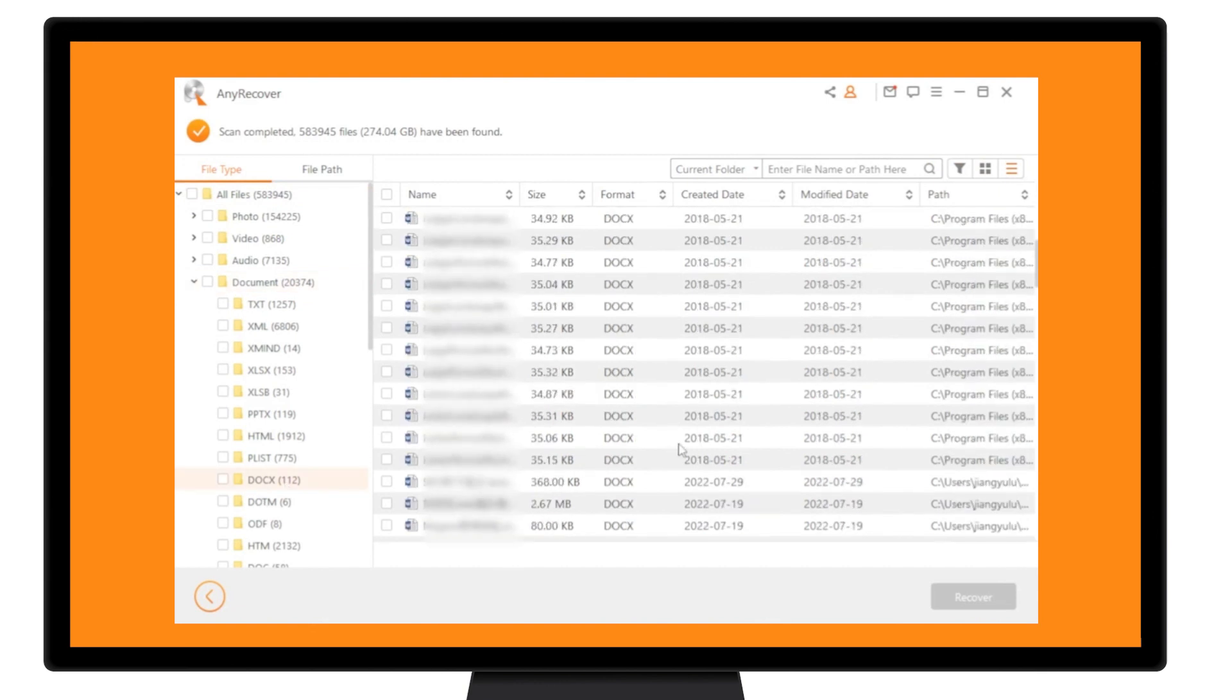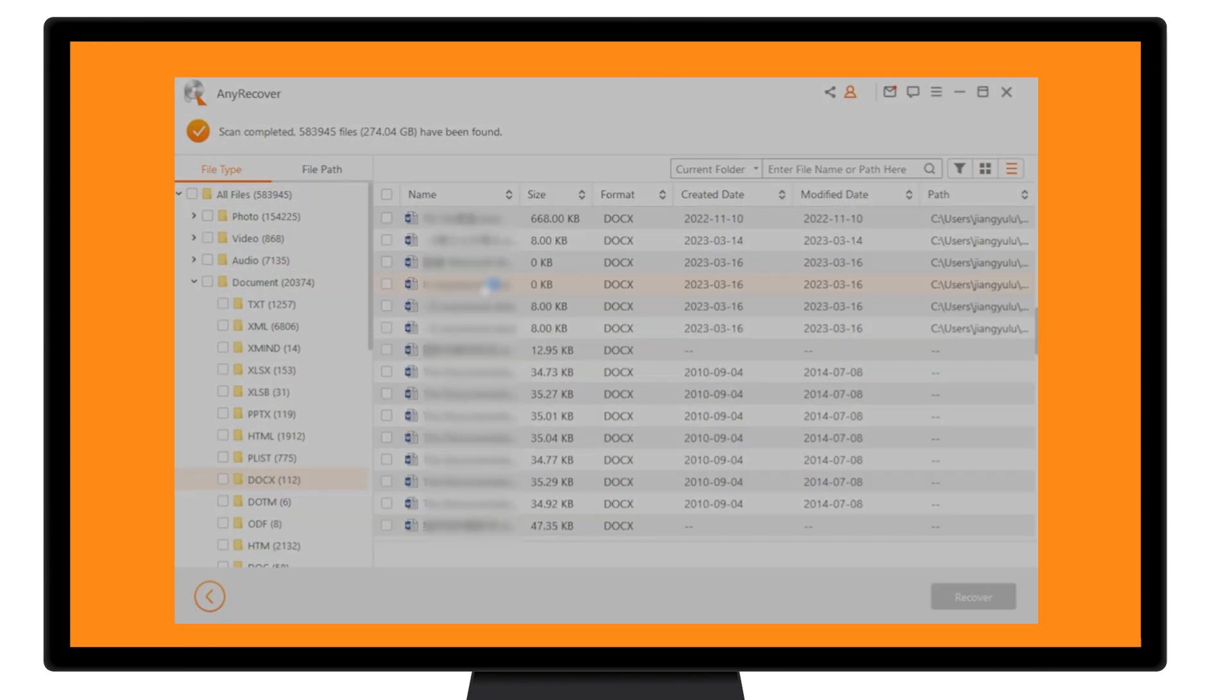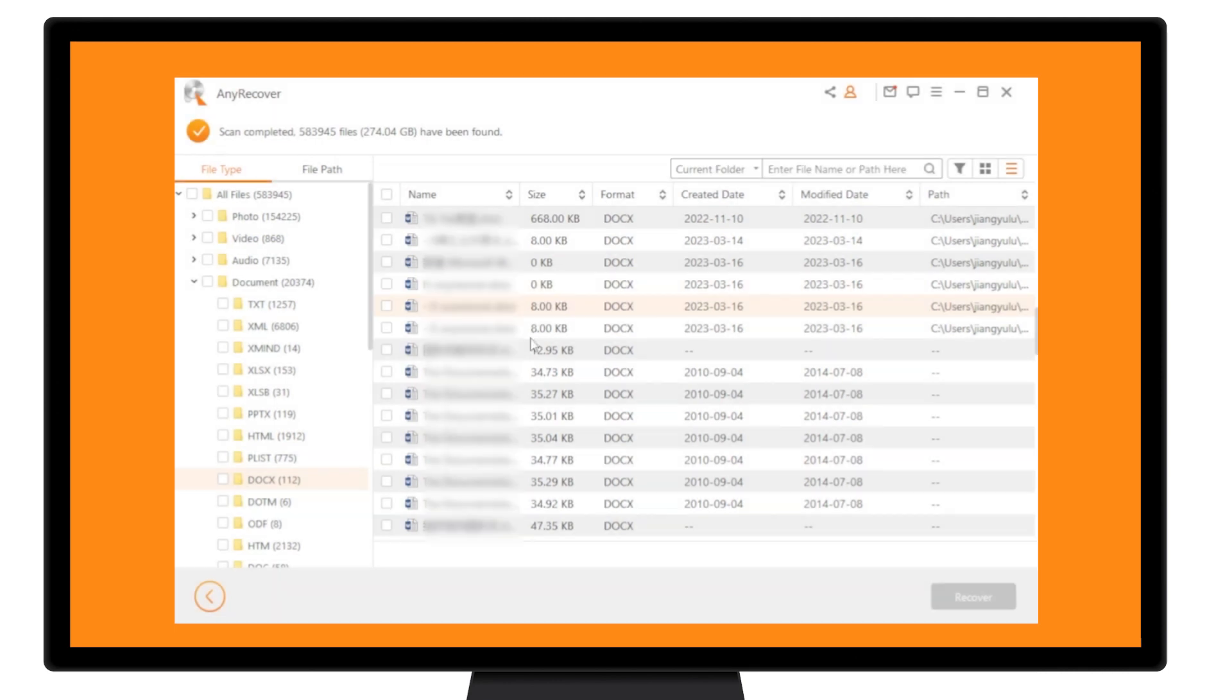Three, after scan, find a list of files. Double-click to preview, making sure it is the overwritten Word.